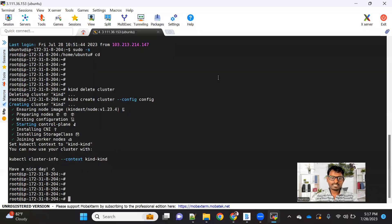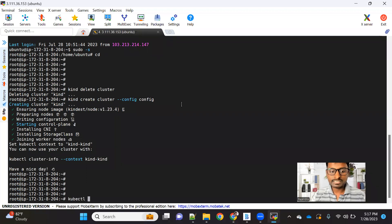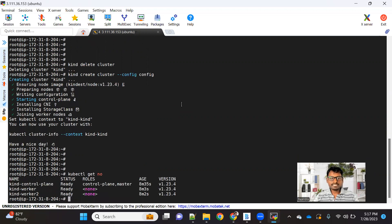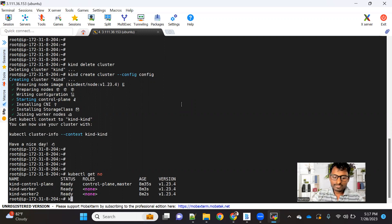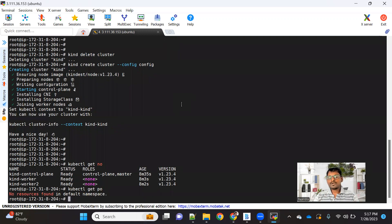Let me go back to the cluster. My cluster I have just now created. Let me show you the cluster details with kubectl get nodes. You can see this is my three-node cluster, with one master and two worker nodes. If I run kubectl get pod, there is no pod available in the default namespace for now. So let's create our first pod.